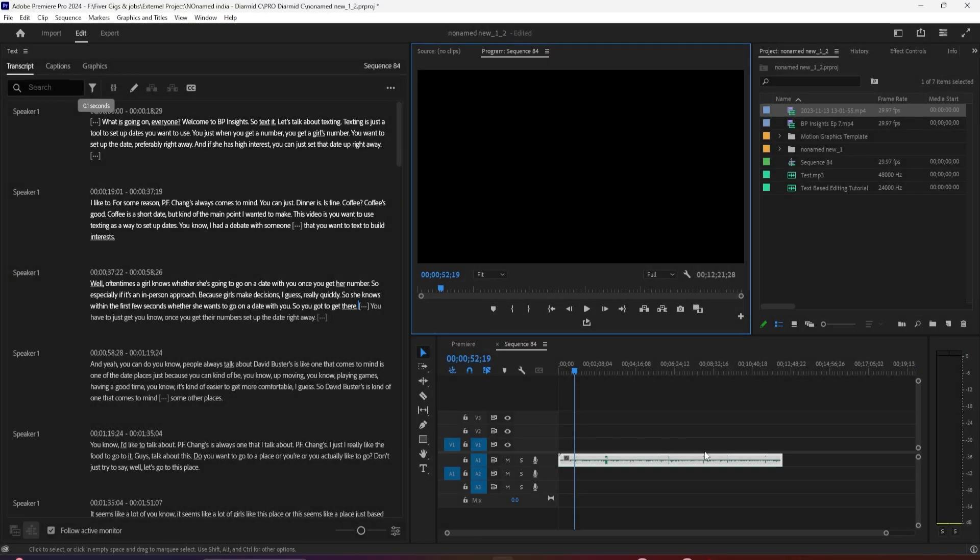Hello guys, welcome back to another Premiere Pro tutorial. Today we're going to look at what's new with Premiere Pro's text-based editing.